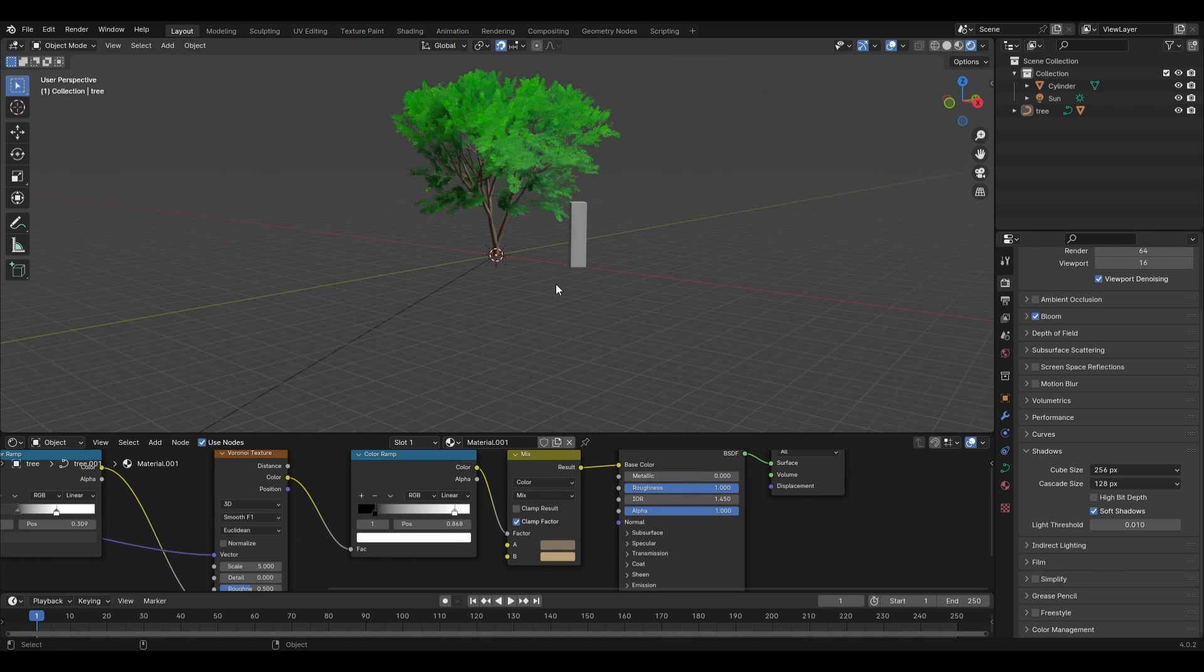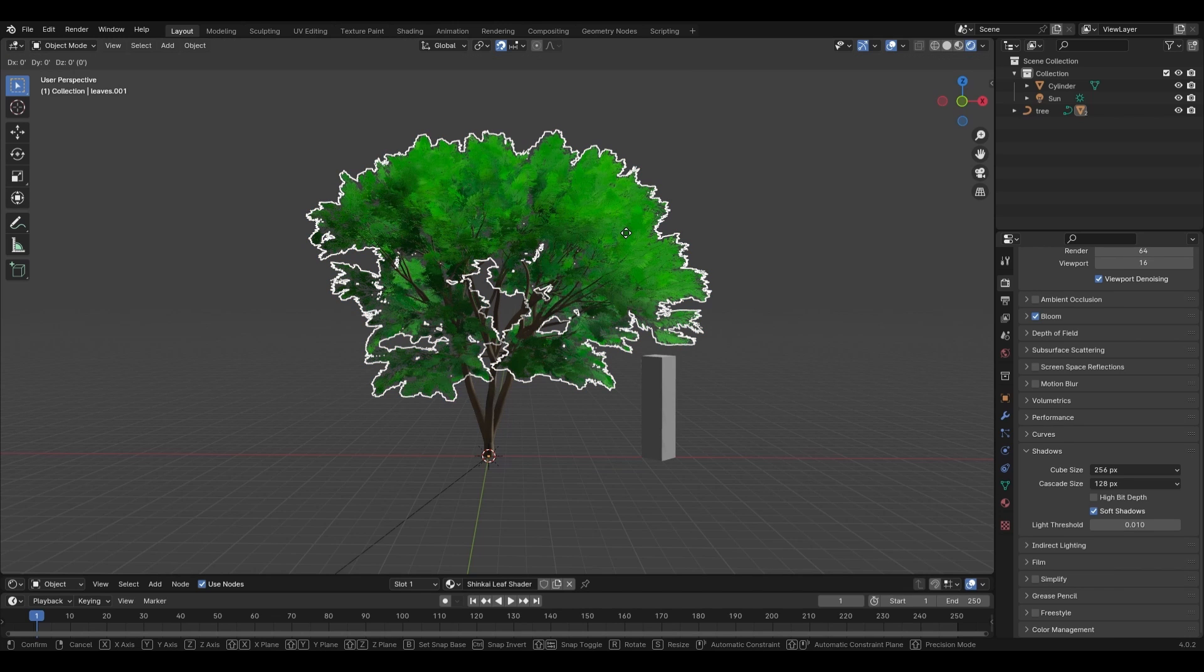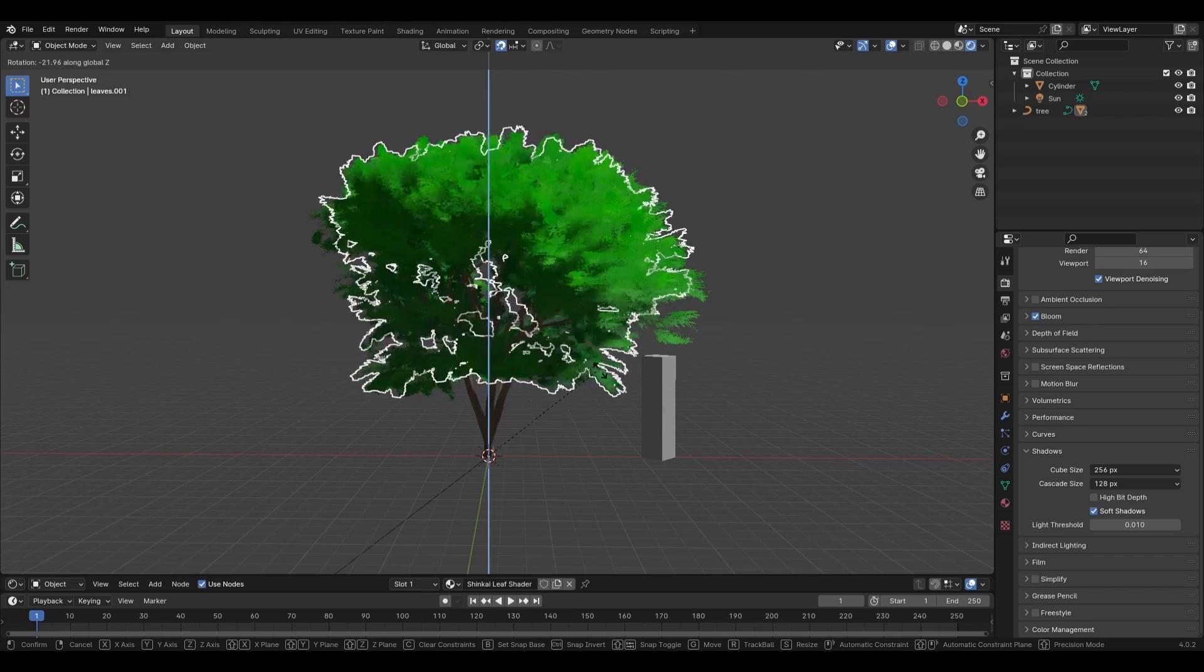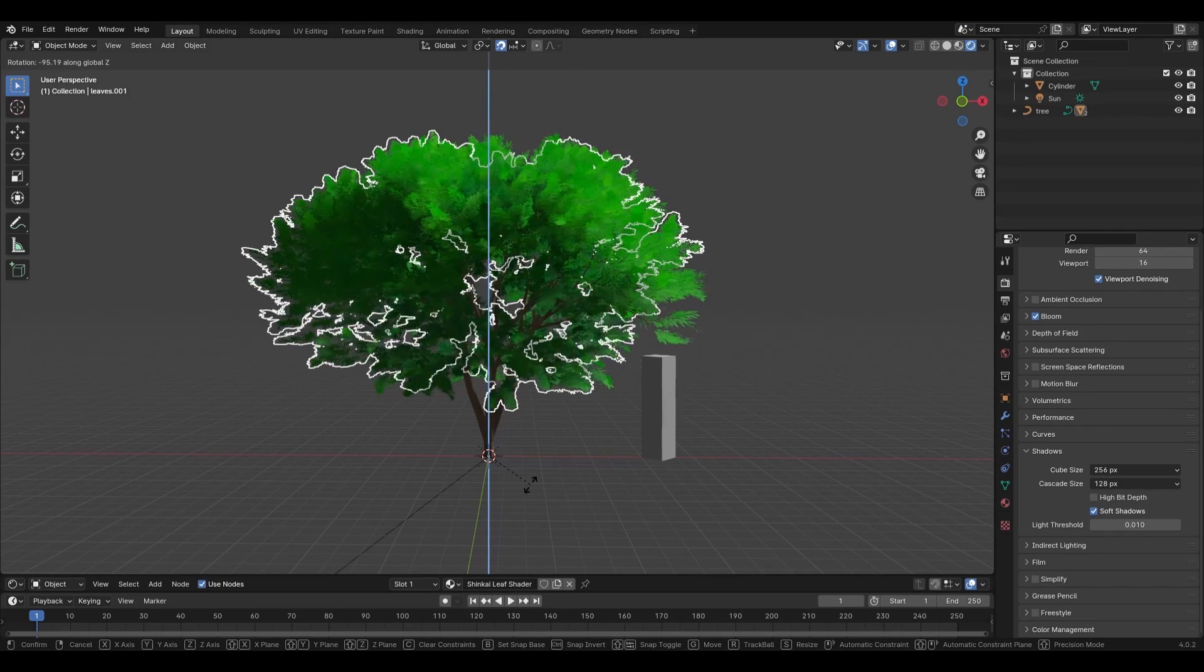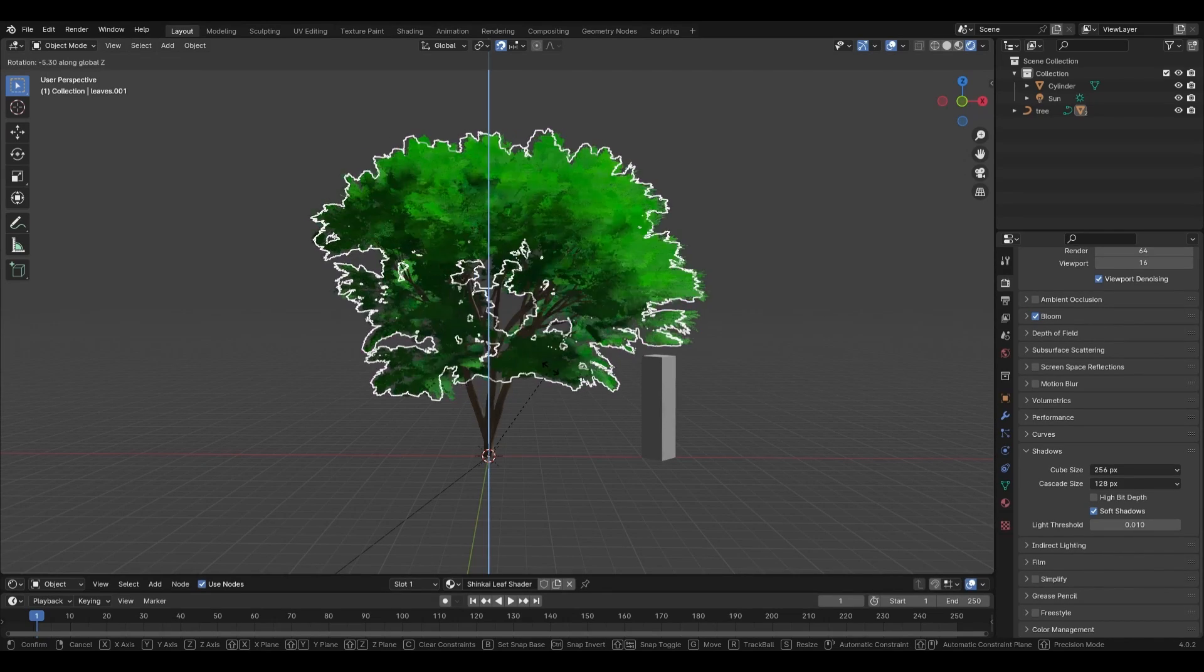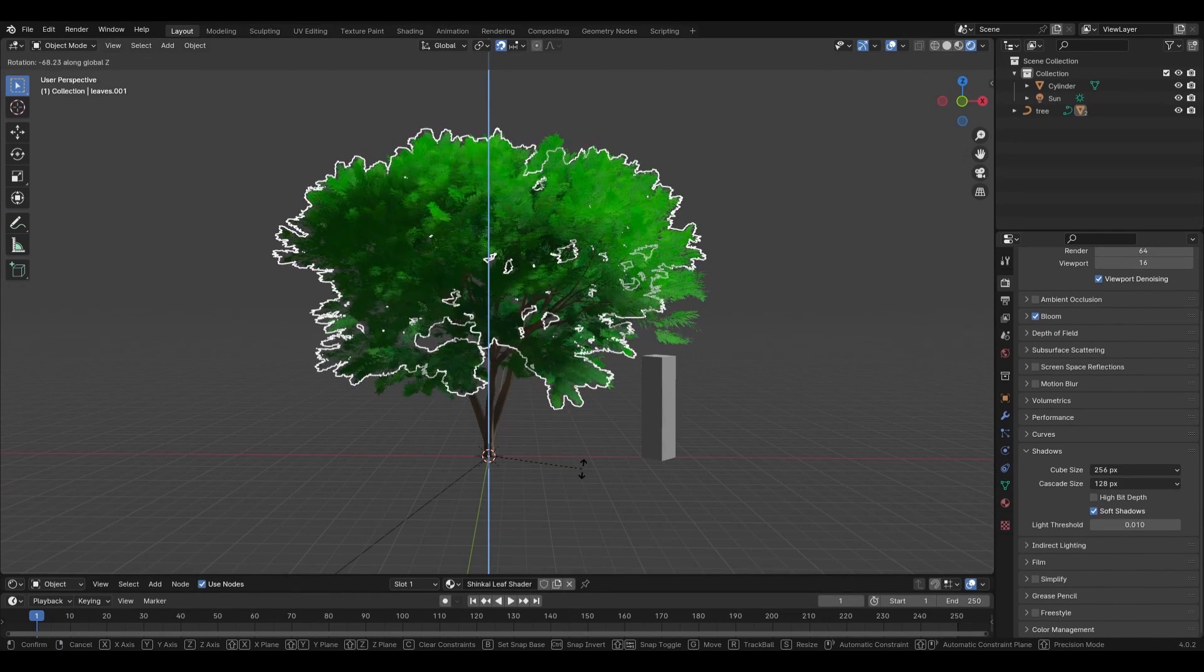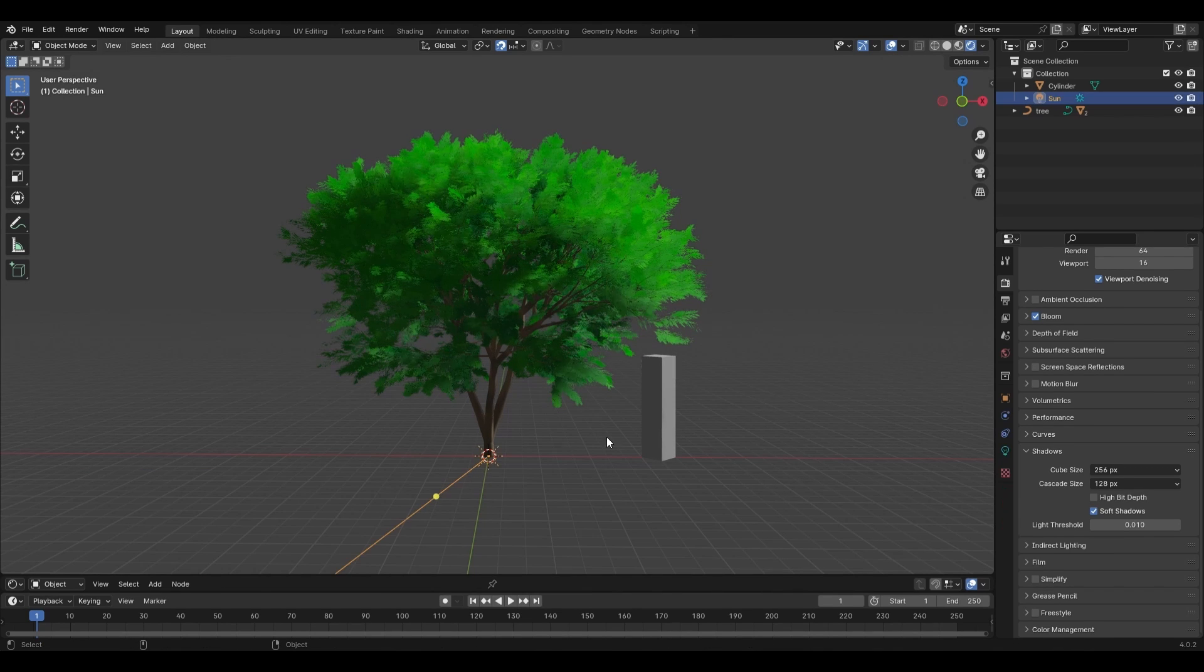And one last tip, if you want the tree to look fuller with more leaves, simply select the leaves and press Alt D to make an instance of your leaves and rotate them on the z-axis. If you don't know what an instance is, you're basically creating a duplicate of an object without your computer needing to process both the original and the duplicate at the same time. Instead, it only needs to process one, allowing you to add much more detail to your scene with minimal setbacks.